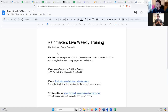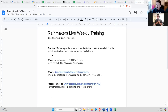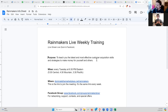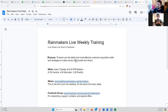Welcome to Rainmakers Live. If you've been here before, you've already heard this, but just in case you're seeing this for the first time, the reason for this meeting is to teach you the latest and most effective customer acquisition skills and strategies to make money for yourself and others. Learning how to drive customers is just about the most valuable skill there is.